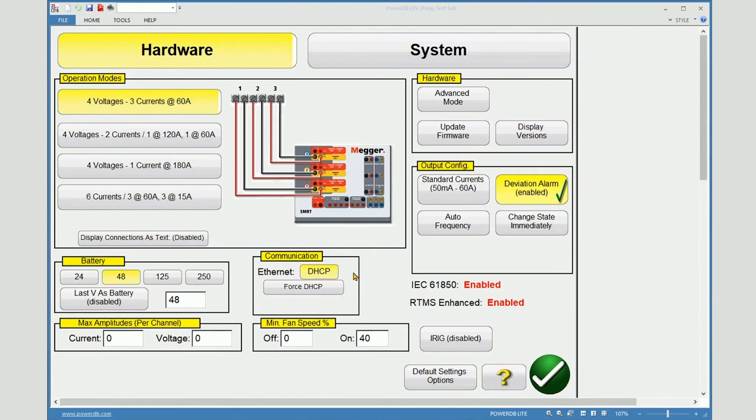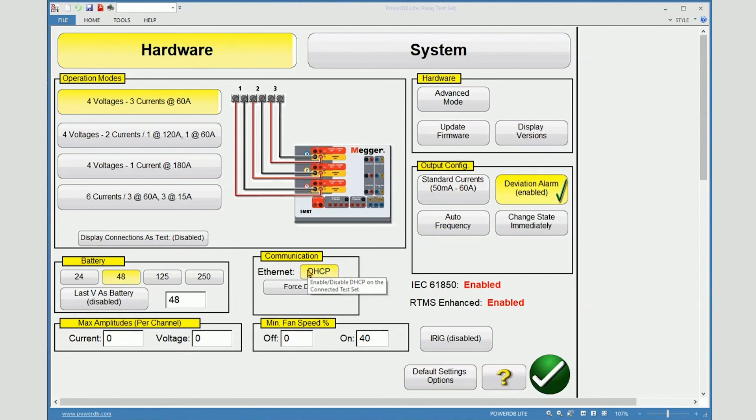If the static IP address has been forgotten or another user tries to connect and is unaware of the static address, the easiest solution is to temporarily connect by serial, go into the configuration, and re-enable DHCP.